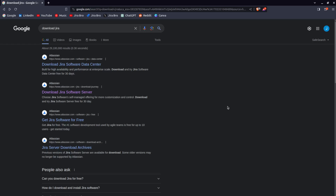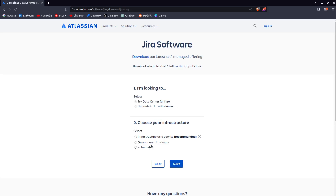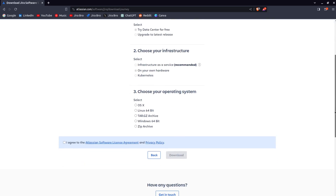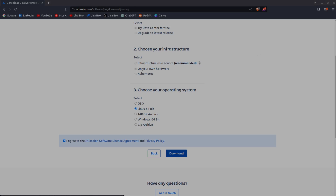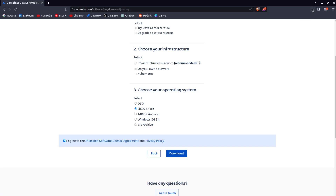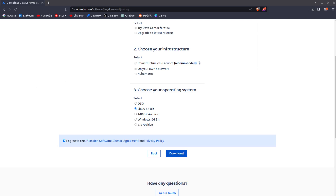I'm going to show you how you can actually do it. Just go to Google, type in 'download Jira', and go for this option here — Download Jira Server. What I want to do is select 'Try Data Center for free', select 'My own hardware', and this is going to be for the Linux operating system because I'm using Linux. I'm going to download this and save it — it's going to take a bit so I'll pause the video and get back to you once it's downloaded.